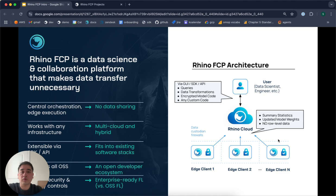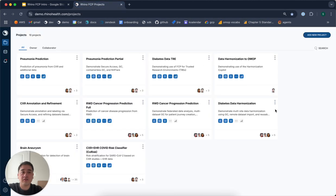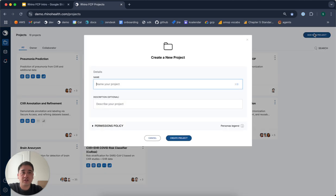I'll now briefly walk you through the Rhino FCP itself. Here, you can see all of the projects available to me as a collaborator. I'm going to show you how to set up a new project.